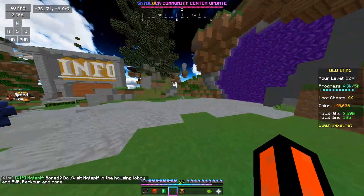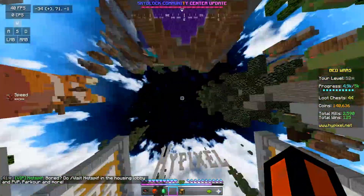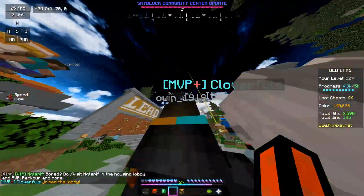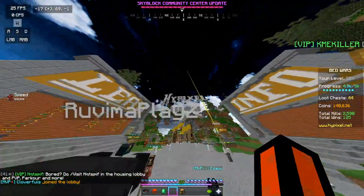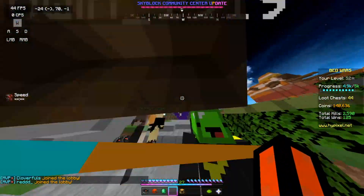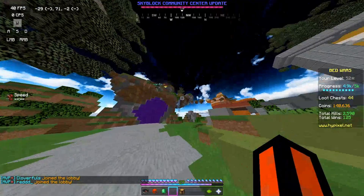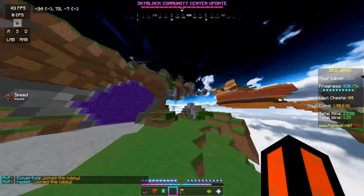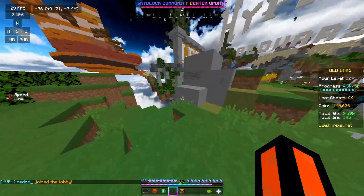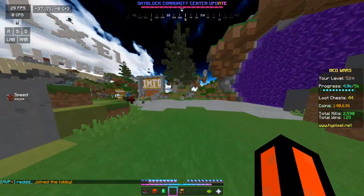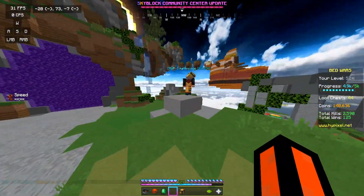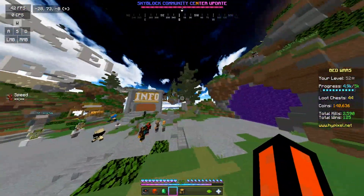Hey guys, welcome to Minecraft. Today I'm going to be showing you how to get cool skies that look different from the original Minecraft sky. Make sure to hit the subscribe button if you're not already, and let's get right into the video.